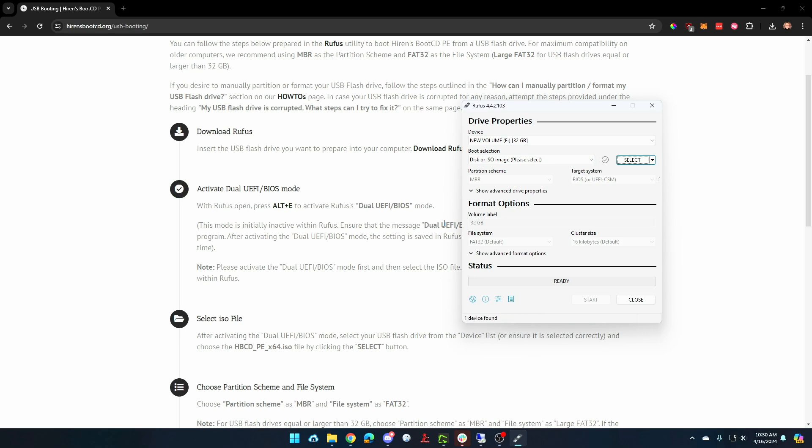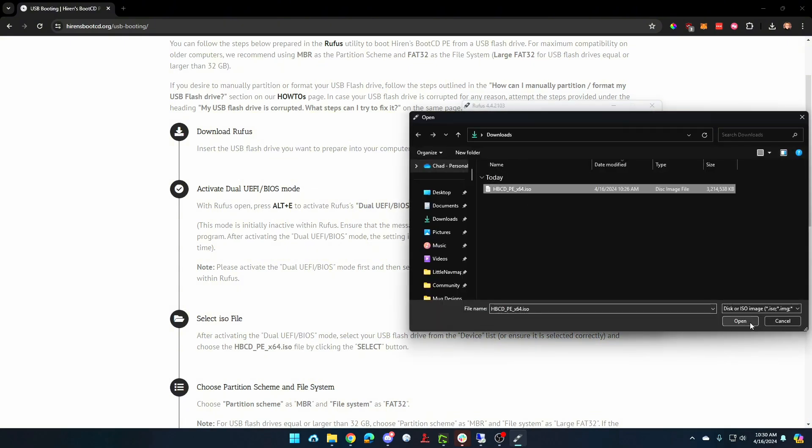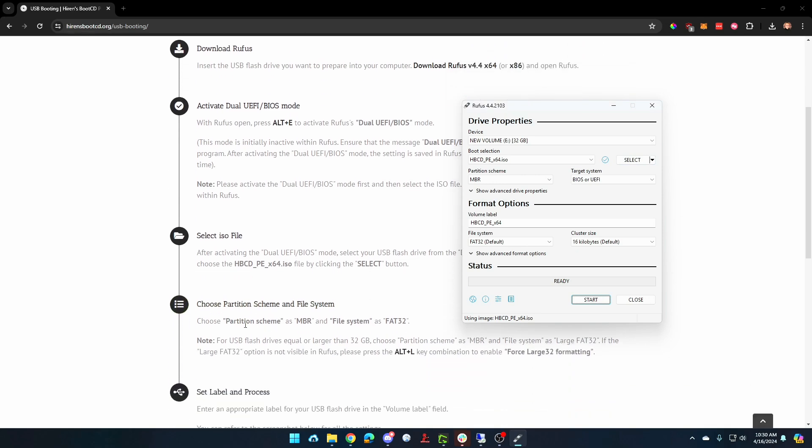We want to select the ISO file. So we're going to click on select and select that ISO file that we just downloaded. And it tells us down here that we want the partition scheme to be MBR, file system to be FAT32, which is right here.